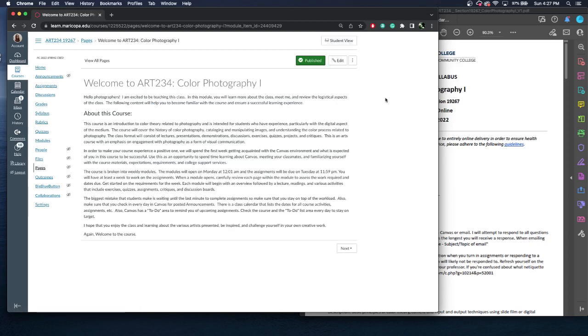And we're going to talk a little bit about what to expect in this class. This is an introduction to color theory intended for students who do have experience, particularly with the digital aspect of the medium. I'm expecting you to at least have taken Art 142. We're going to talk about the history of color photography, cataloging and manipulating images, and understanding the color processes related to photography. I will talk about both the digital and analog color processes.